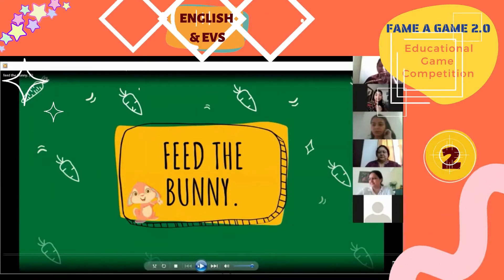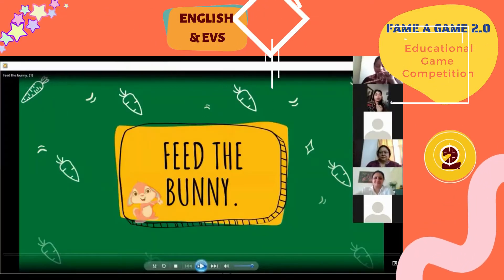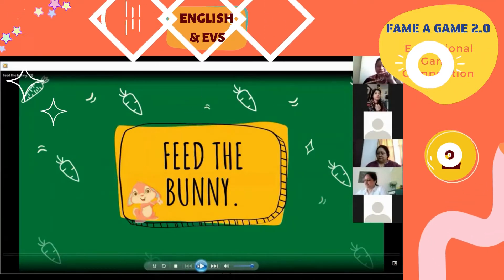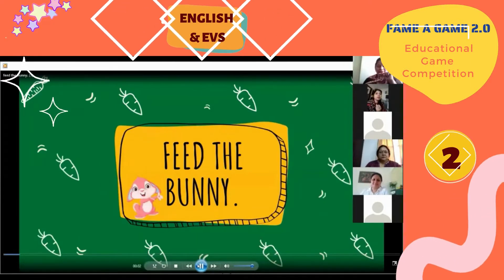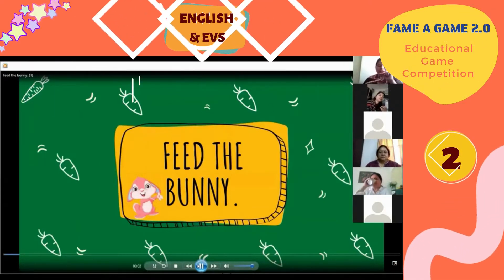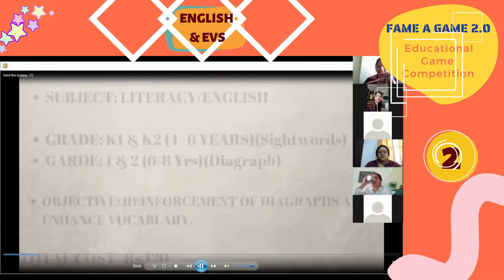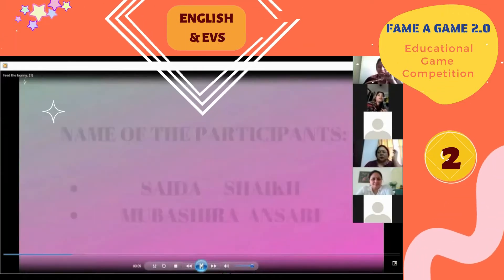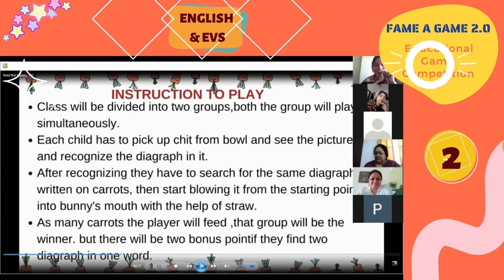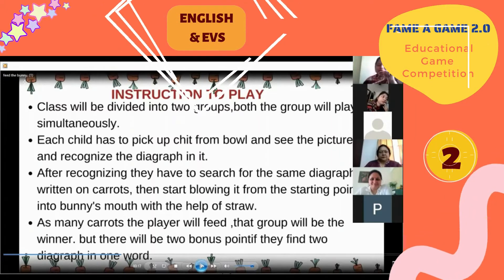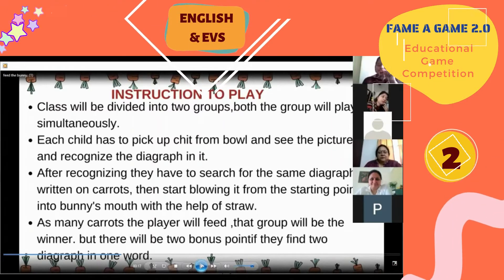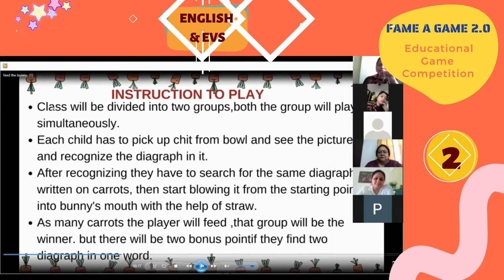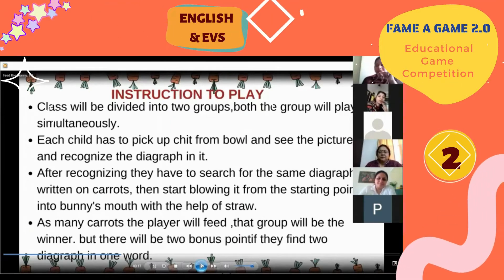So this is our game Feed the Bunny. It is an English-based game focused on digraphs. We are incorporating digraphs for Grade 1 and 2, where the kids get an enhancement of their vocabulary. The instructions to play: the class will be divided into two groups and the groups will play simultaneously.